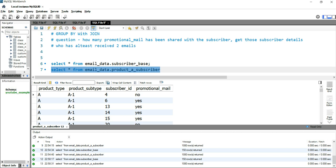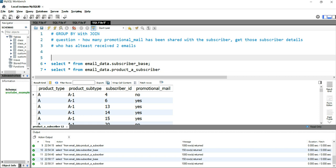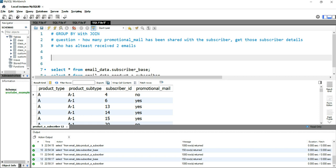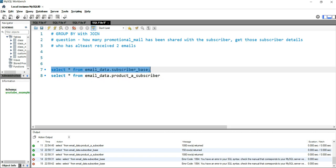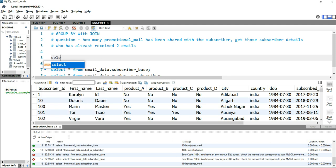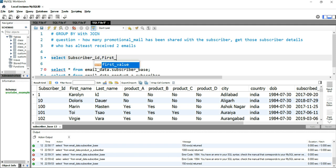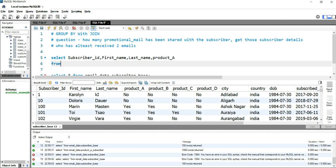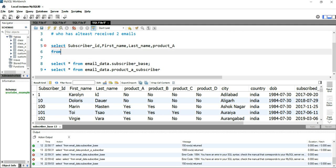With this question we will be using JOIN as well as GROUP BY to get our desired output. First, we will take the subscriber details from the subscriber base table. Let's run this part and see what columns we have. We'll take subscriber_id, first_name, last_name, and product_a — whether they have subscribed to that product or not. So first we will write SELECT subscriber_id, first_name, last_name, and product_a.